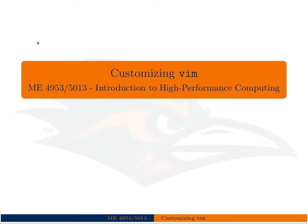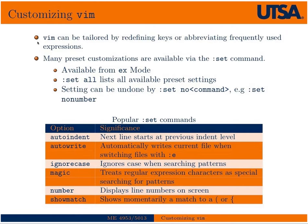This lecture is a short tutorial on customizing Vim. Over the last few lectures we've learned Vim and Emacs, and if you chose Vim, this tutorial will teach you how to customize it to make your day-to-day life easier. We can tailor Vim by redefining keys or abbreviating frequently used expressions, creating abbreviations or key bindings that allow us to do things quickly.